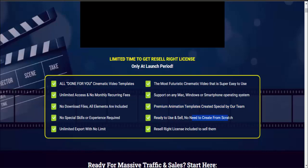No need to create from scratch. Resell right license is included so you can sell them. Friends, if you want to buy this product, please check the video description.